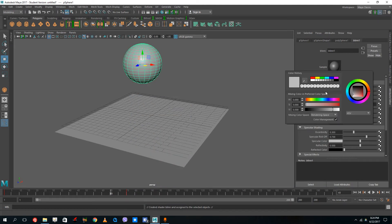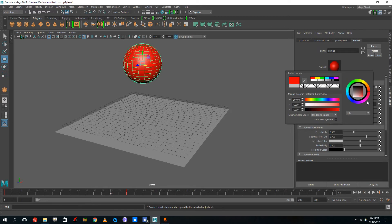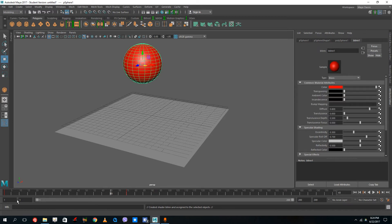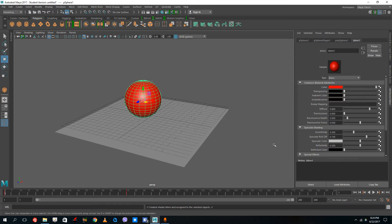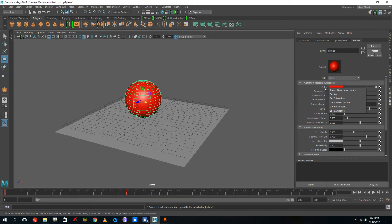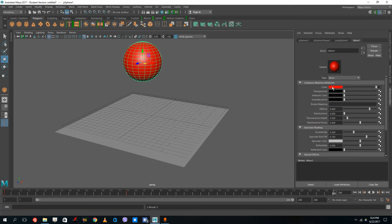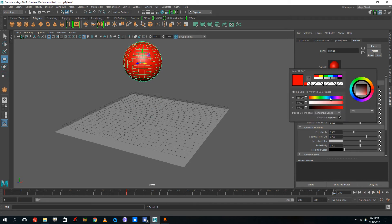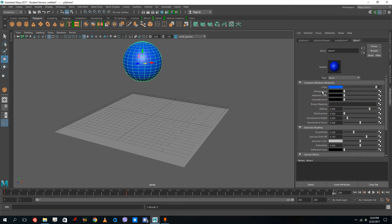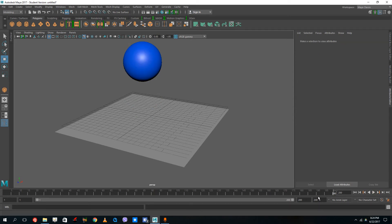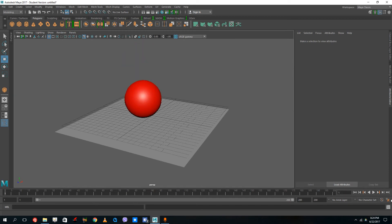Inside of blend, I'm going to select red. On the red color, I can right-click on the color right here and press set key. If I go to the end, change the color, and do set key again, it transitions from red to blue.